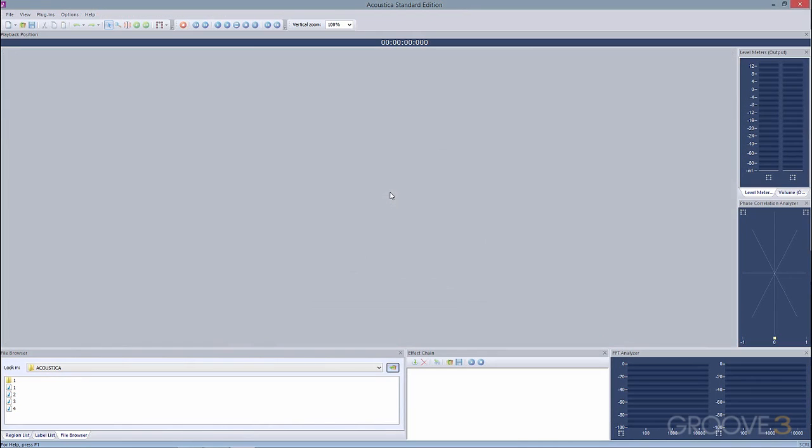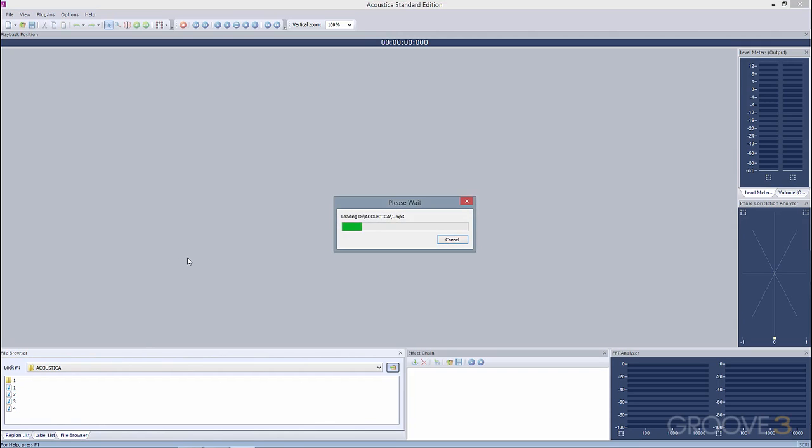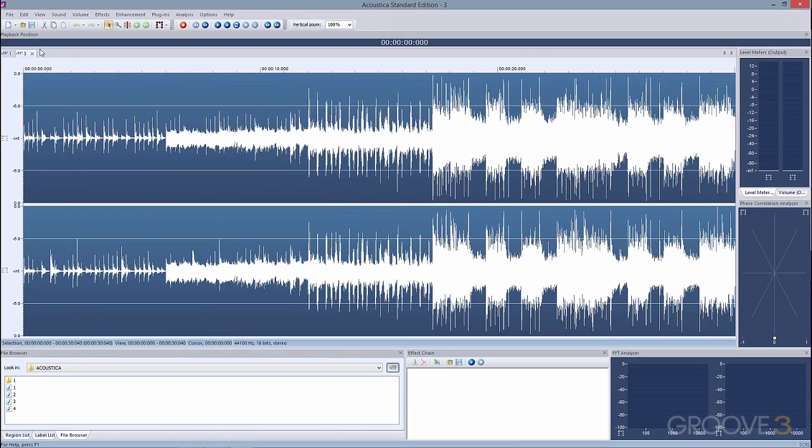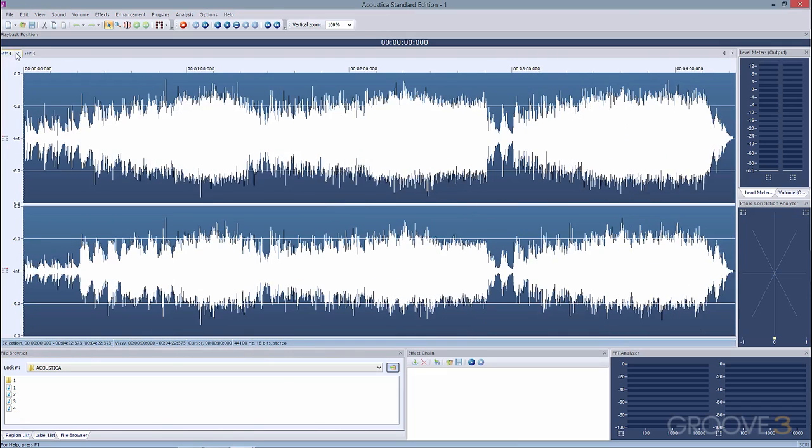Acoustica 6 gives us a few different editors to work with. There's our main editor, which makes it easy to clean up and edit recordings using a tabbed interface. Using the File Browser window, select the files that need to be edited, then drag them into the main interface, and each one will open in their own respective tab.